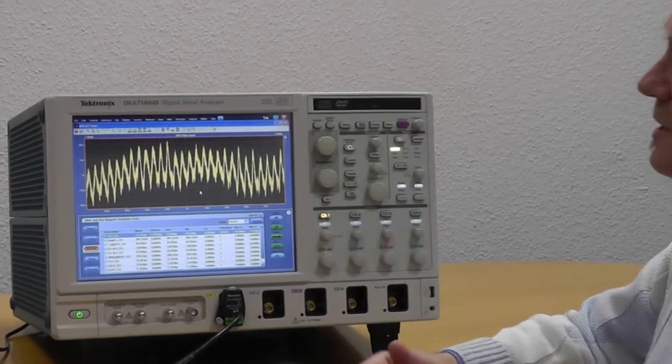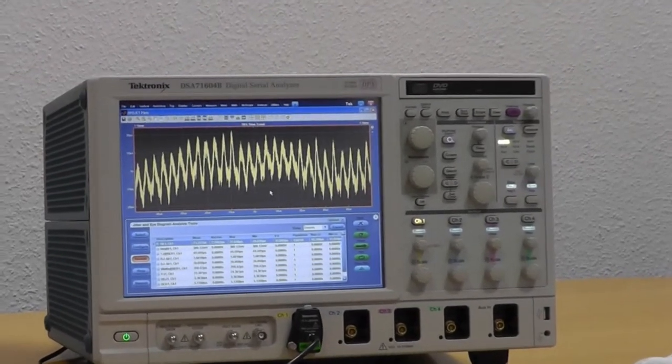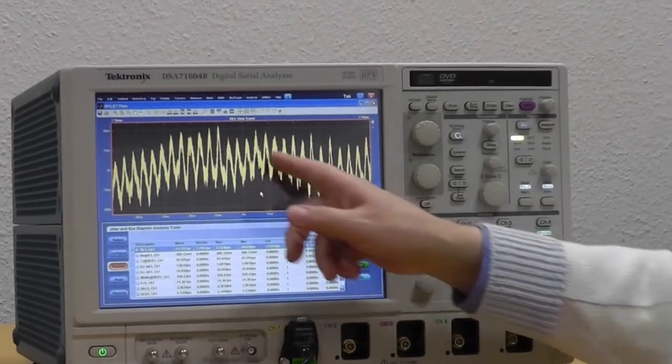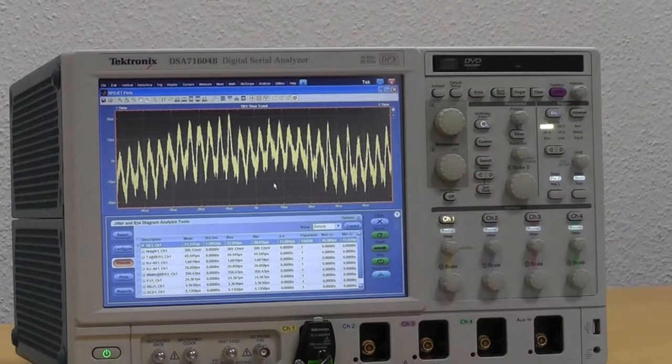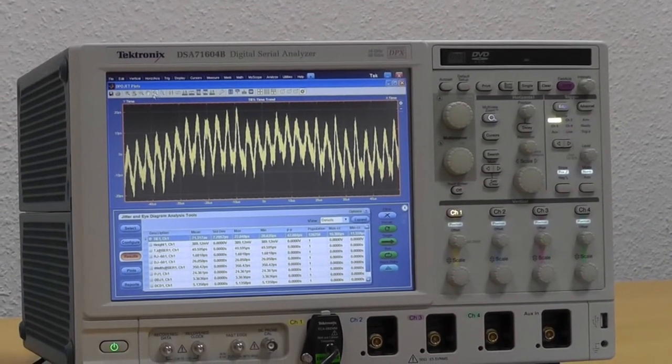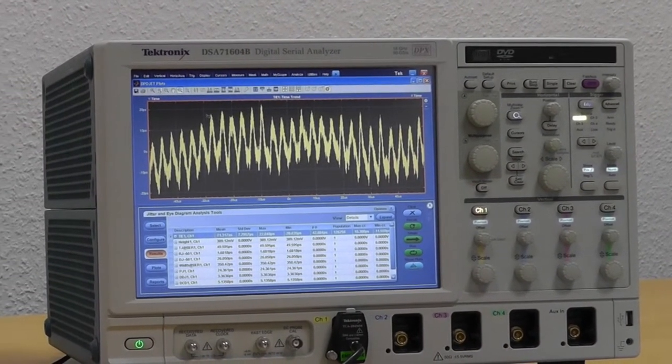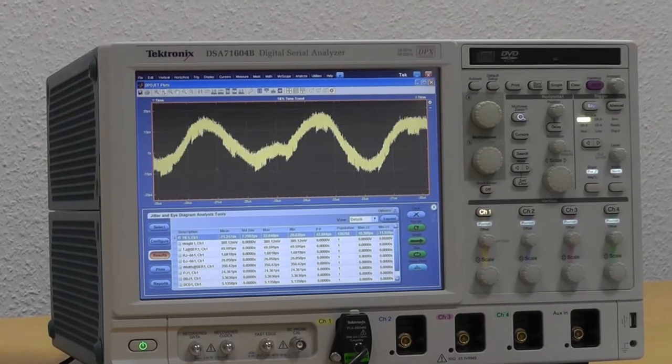The time trend now will show me the modulation, the demodulation of the jitter. So I can see the frequency content, and I can see there's a low frequency modulation in there and a higher frequency modulation. Let's zoom in to see what the frequencies are.